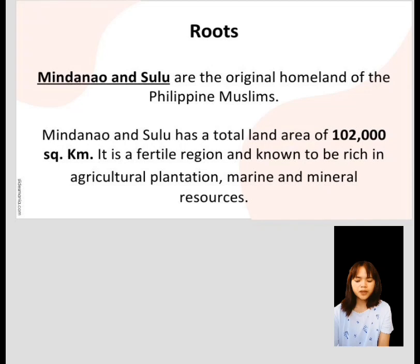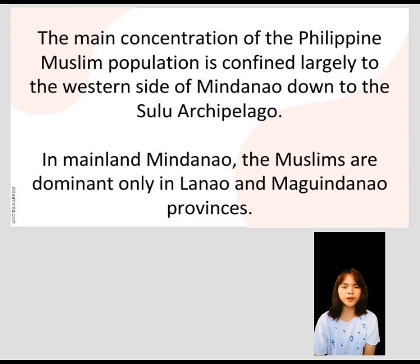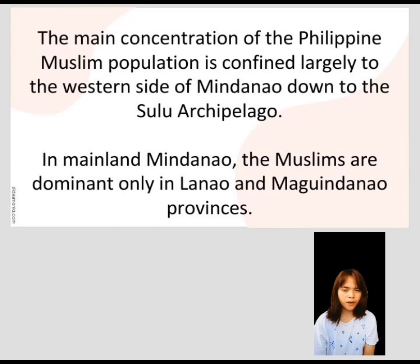Mainland Mindanao has substantial mineral deposits, such as gold, silver, lead, and zinc in Zamboanga del Sur. Davao Oriental has chromite reserves, marble in Davao del Norte, and oil deposits in South Cotabato, making Mindanao the land of promise. The main concentration of Philippine Muslims is in western Mindanao and the Sulu Archipelago. Muslims are dominant in Lanao and Maguindanao provinces, with others scattered in Zamboanga Peninsula, North Cotabato, Sultan Kudarat, South Cotabato, Davao Oriental, Davao del Sur, and Sarangani Island. In the Sulu Archipelago, Muslims are dominant in Basilan, Sulu, and Tawi-Tawi.